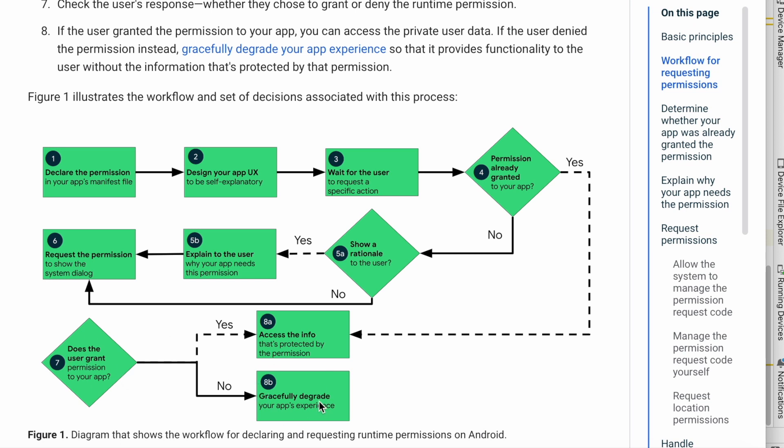So that the app provides the functionality to the user without the information, which is protected by that permission. But if your app is fully dependent on this feature, and without allowing this permission, if the app is not going to work, then you can request the user to allow that permission by going to the app settings screen in the device.